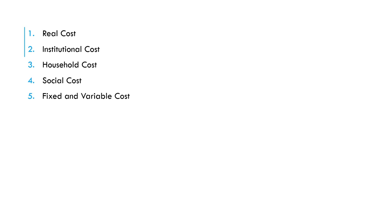On the other hand, variable cost is a cost that varies with increasing outputs. An additional lecturer to the department will vary the cost of salary in the department and equally vary the cost of chairs you need to have in the department, the tables you need to have in the department. So when you're talking about fixed cost and variable cost, remember one does not change as the output changes, the other changes when the output is changing.